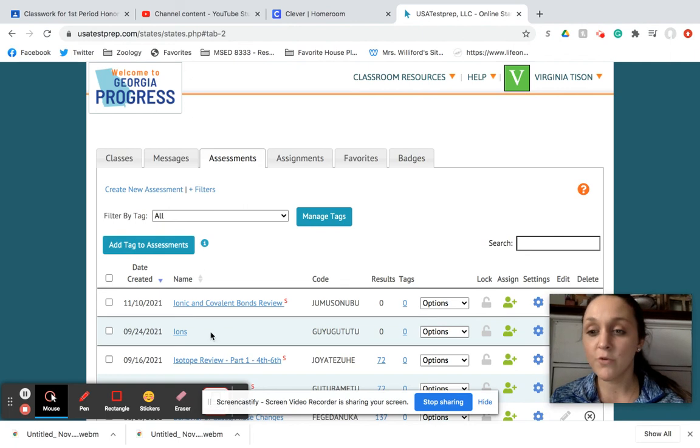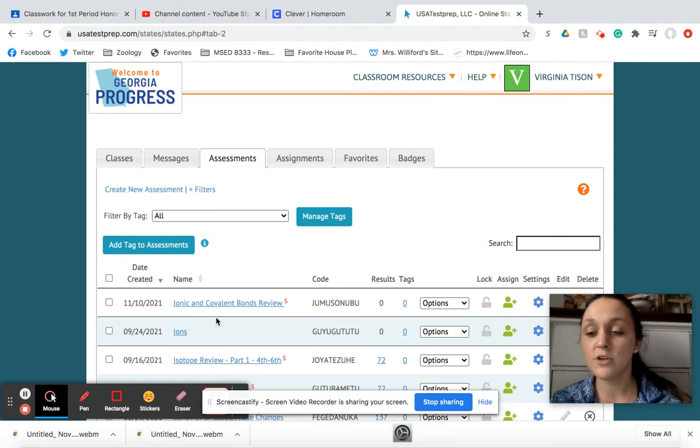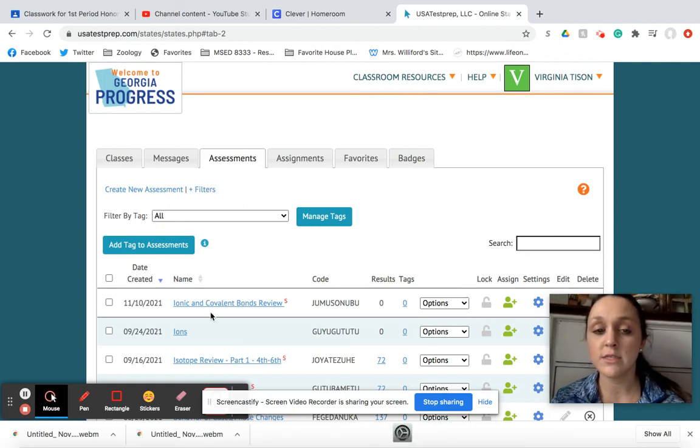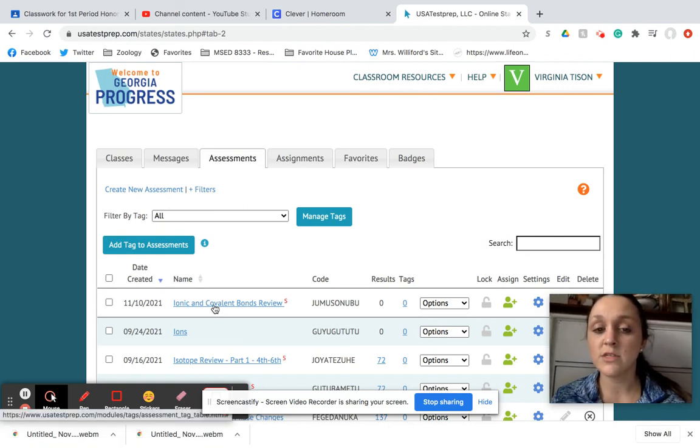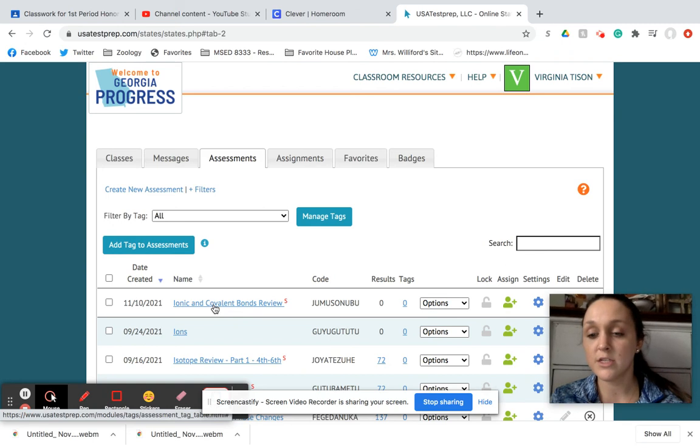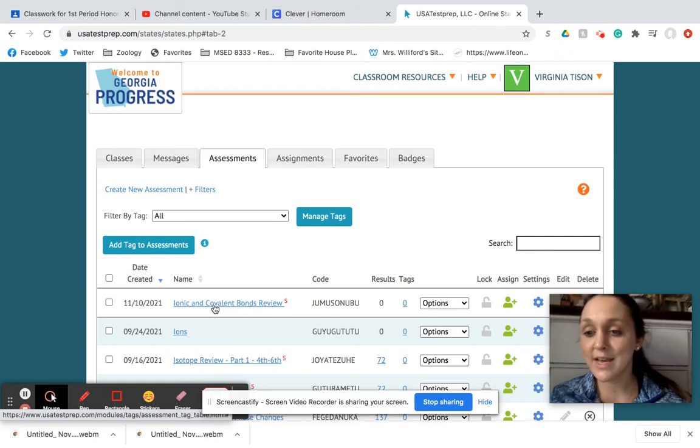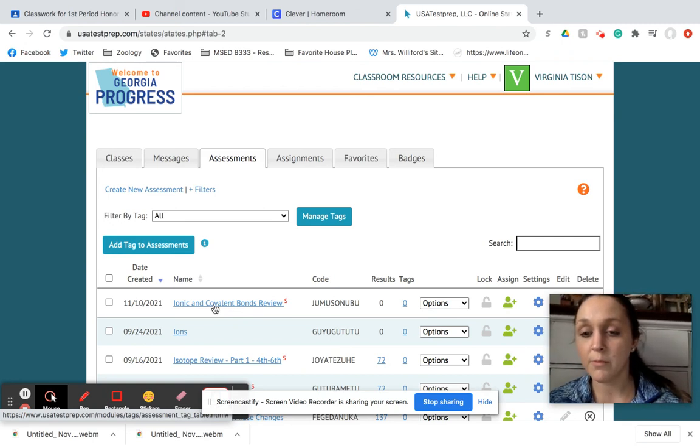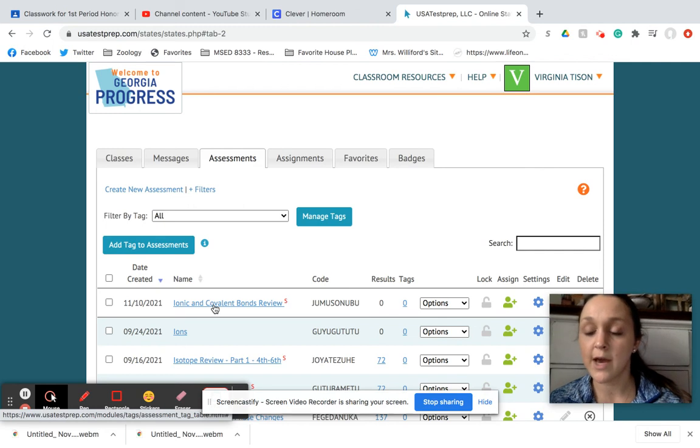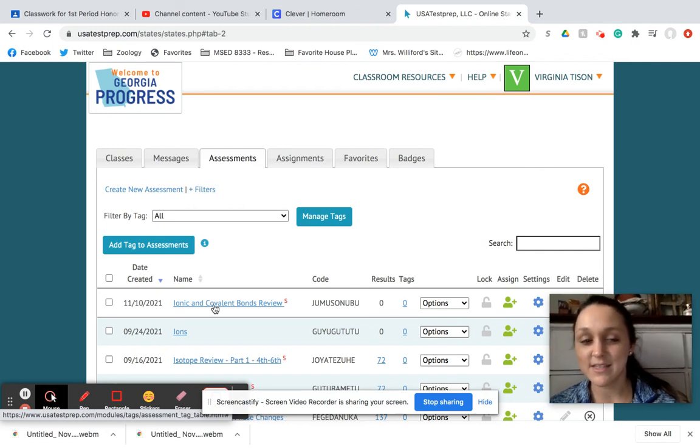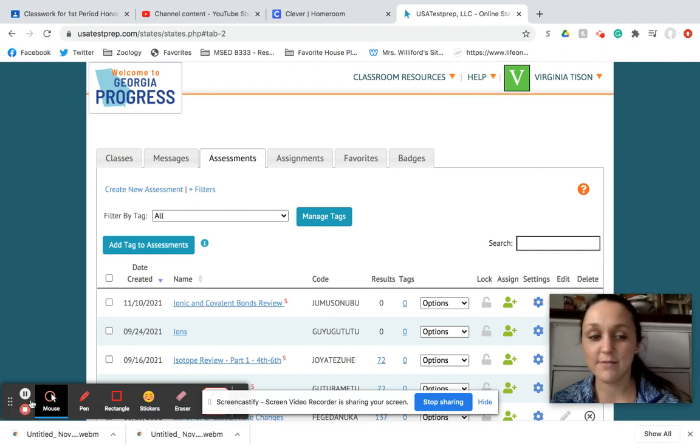But that is it for today. So be sure you do the Ed Puzzle first, then do this. And if for some reason you don't finish, finish it at home for me. Wednesday, which is tomorrow, we are going to be doing something on paper, so you will not have the computer. I'll see y'all Thursday.